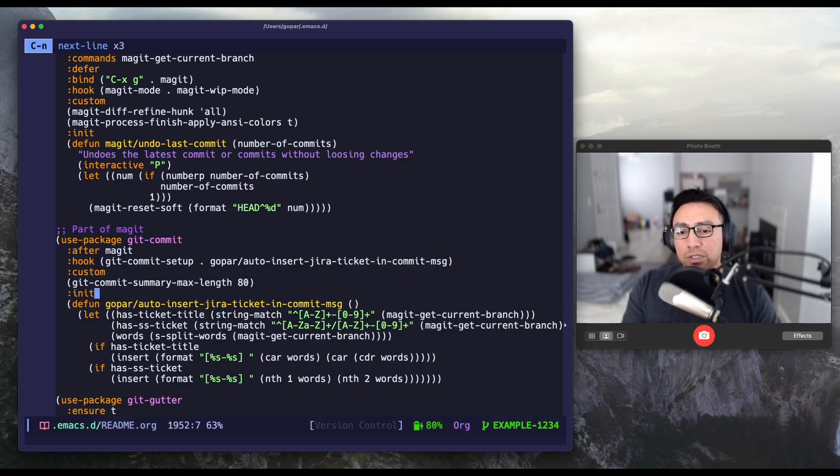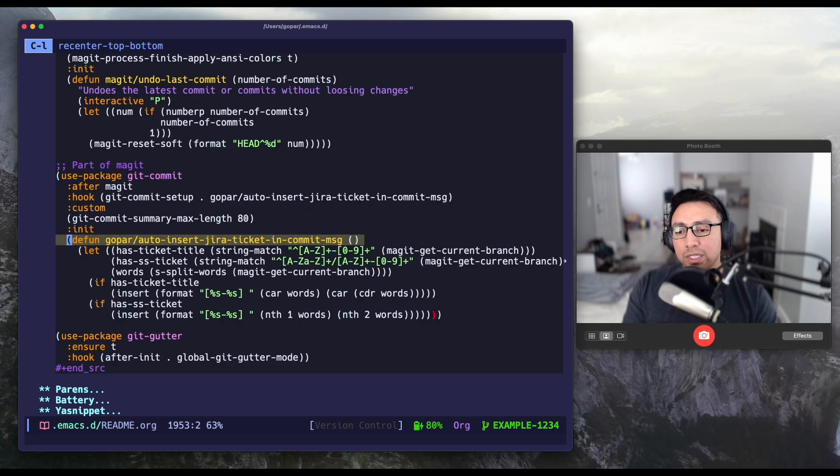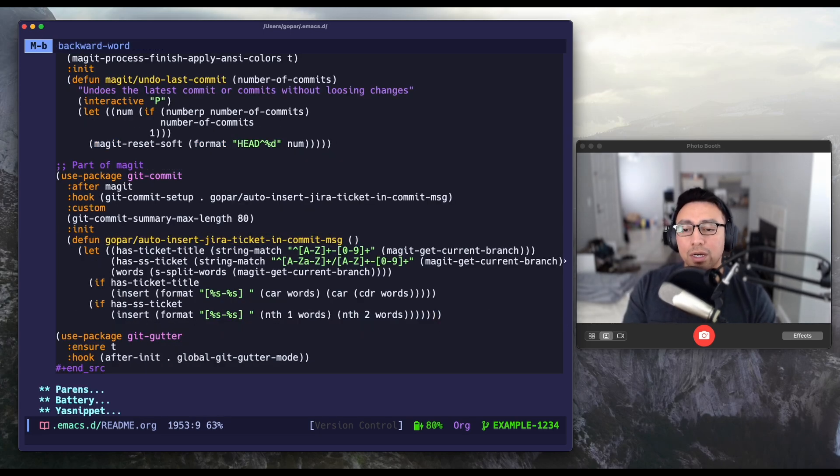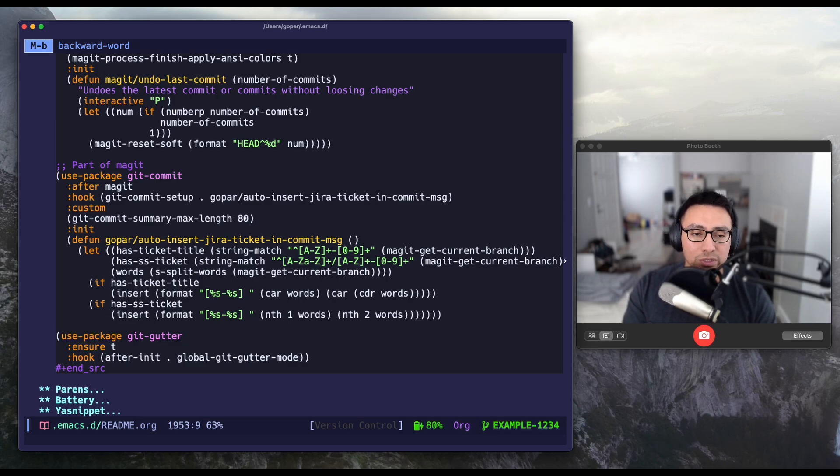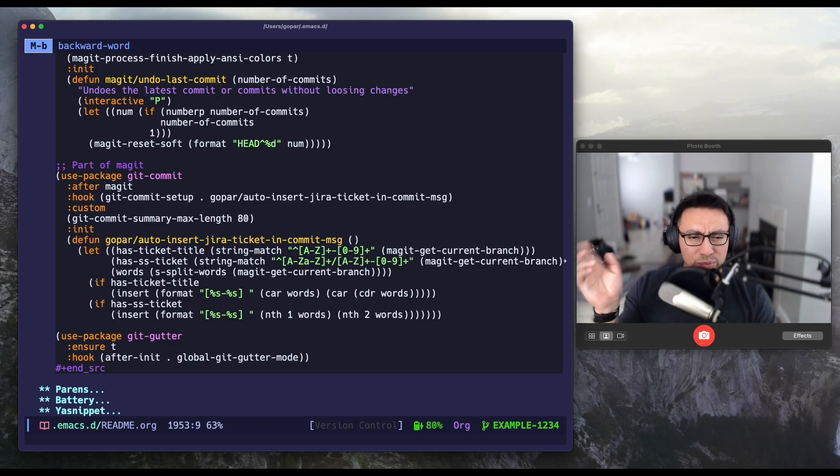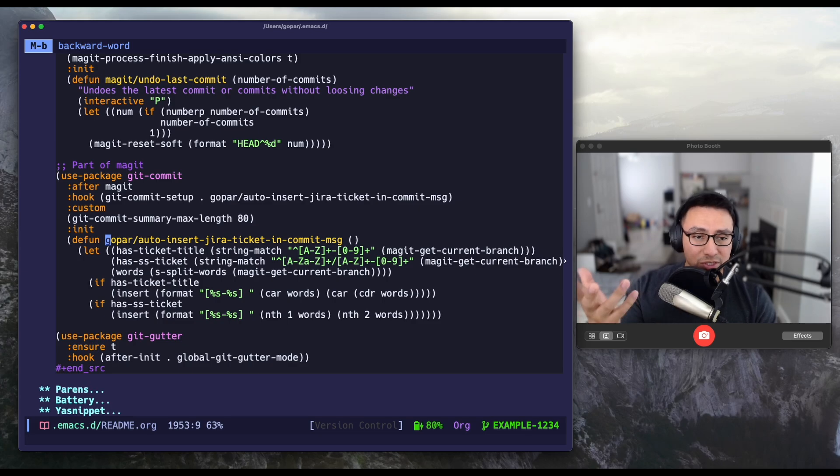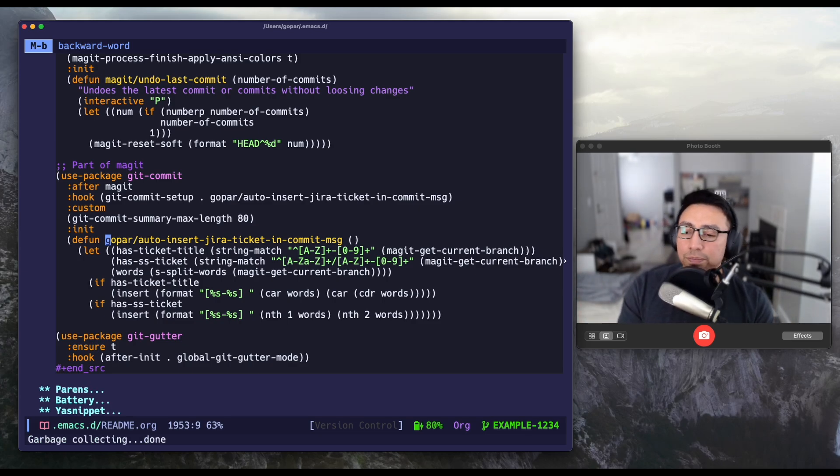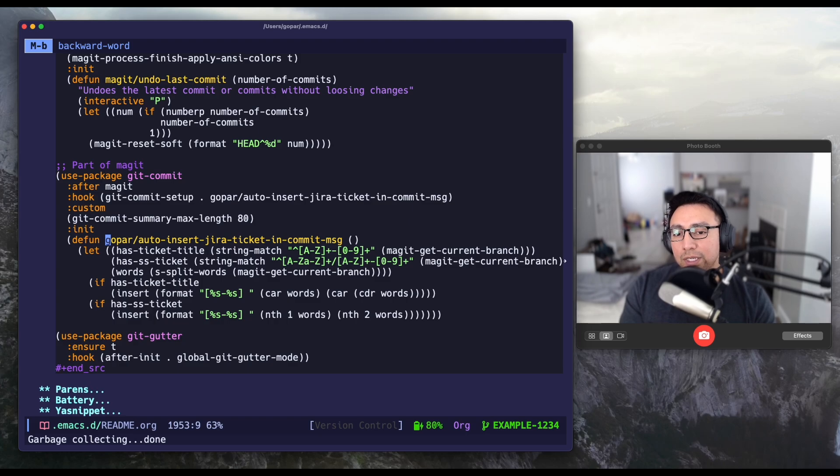And this function is rightly defined right here in the next section that is called gopar auto insert jira ticket and commit message. Pretty straightforward. Most of my utility functions are pretty simple and to the point. Let me break it down. What's going on?